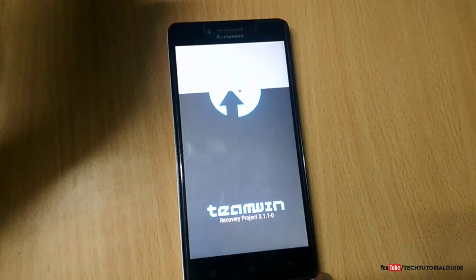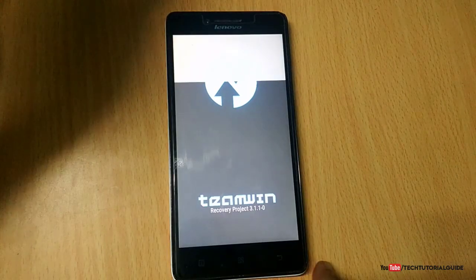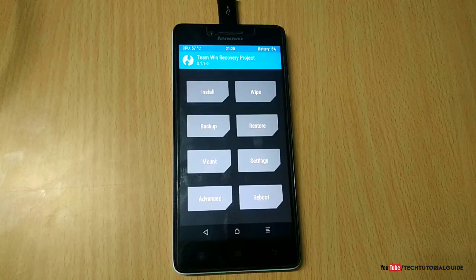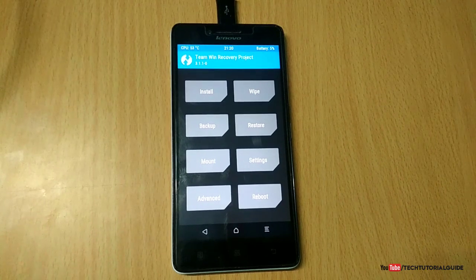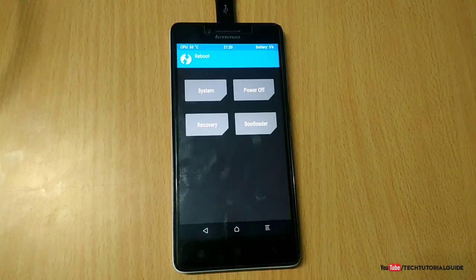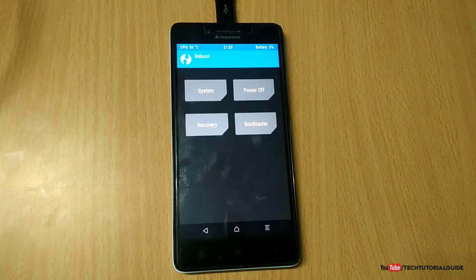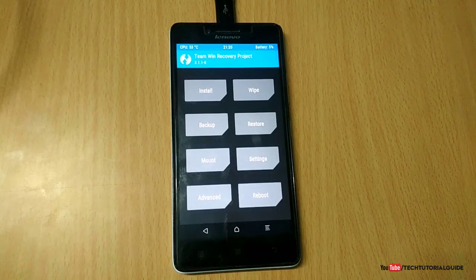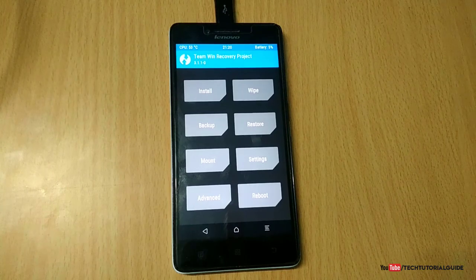We have successfully installed TWRP — the Team Win Recovery Project version 3.1 — on the Lenovo A6000 or A6000 Plus without using root access. Thanks for watching! Please like and subscribe, and share with your friends. If you have any issues regarding this installation, feel free to post in the comment section. See you in the next video!